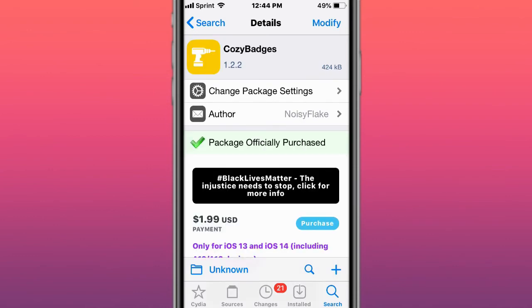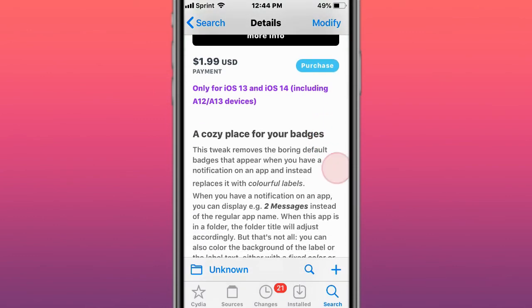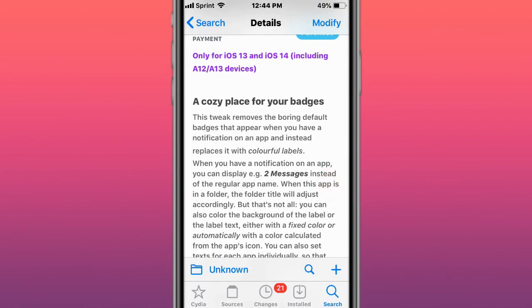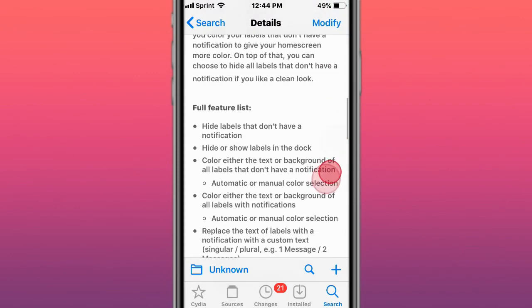This is Cozy Badges, which provides cozy badges for your apps. It removes the boring default badges that show you have notifications and replaces them with colorful labels.